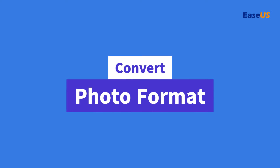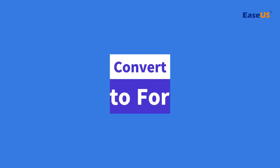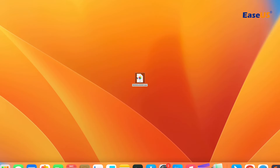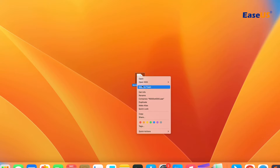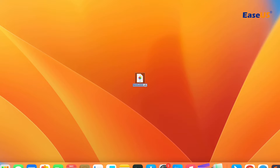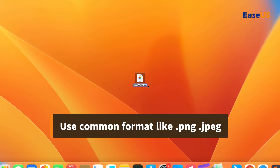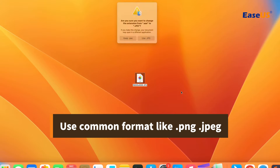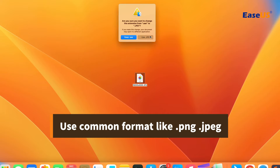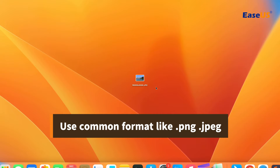Let's get started with converting the photo format. Find the corrupted photo and right-click on it. Click on rename to change the file extension. Change the file extension to its original one or use a common format like JPEG or PNG.